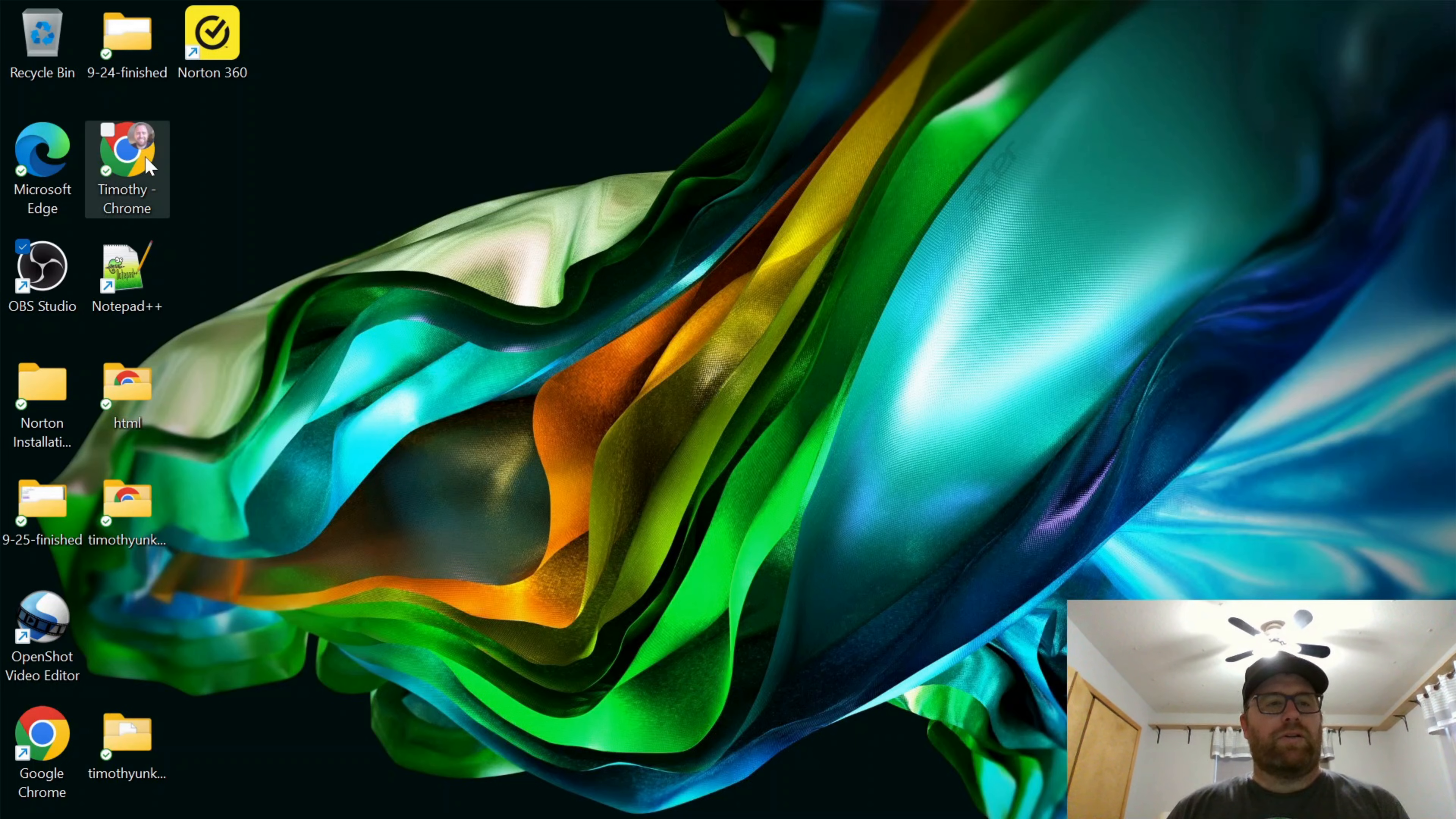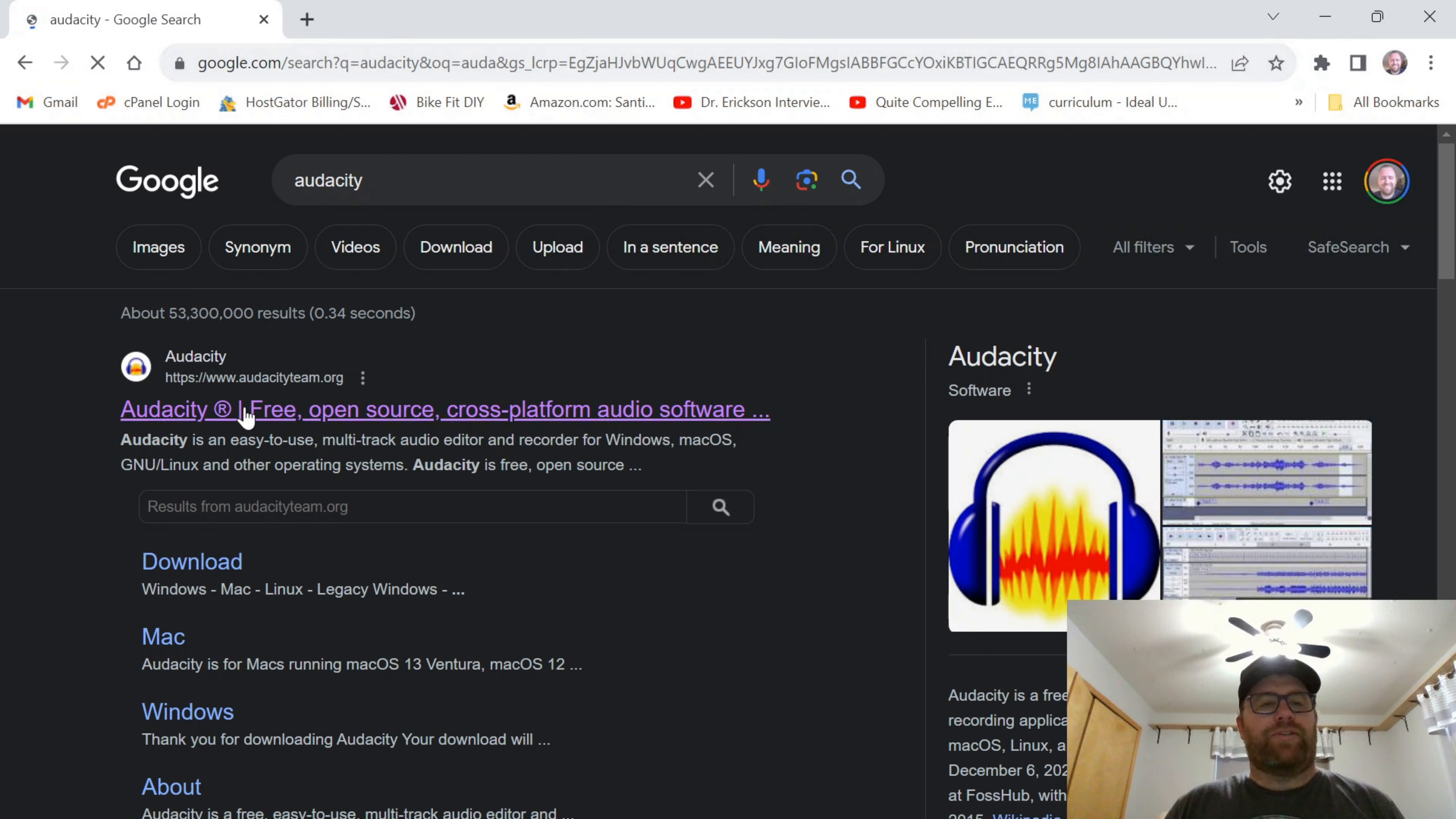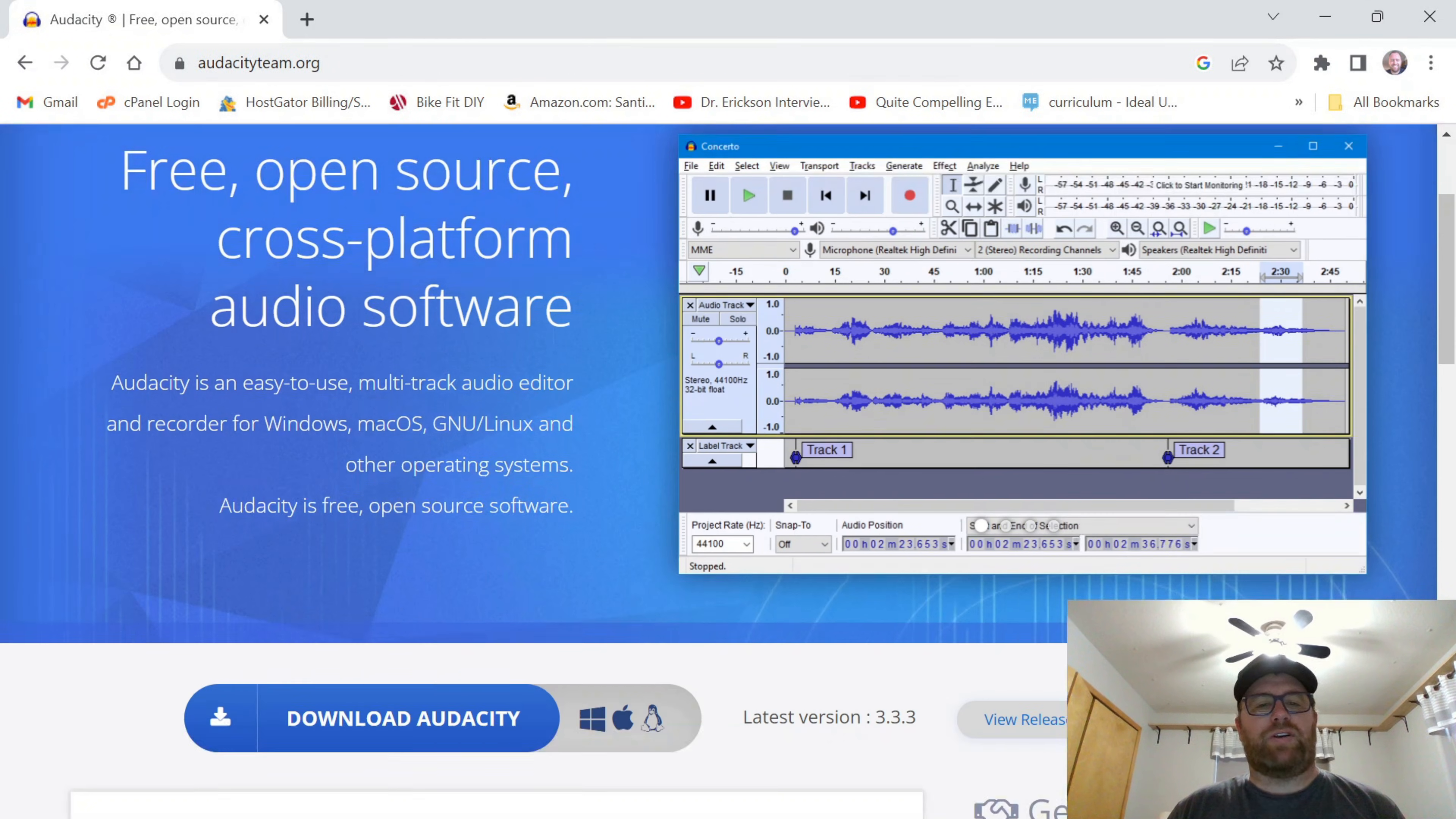So let's open up Chrome browser here, and I'm going to search for Audacity. You see the first link that comes up will be audacityteam.org. We have Audacity, which is free, open source, cross-platform software.